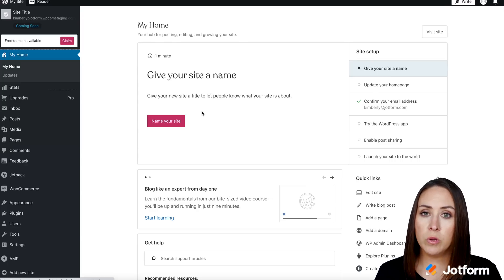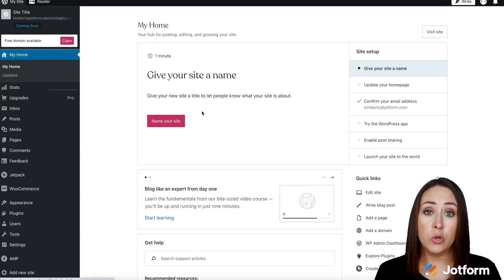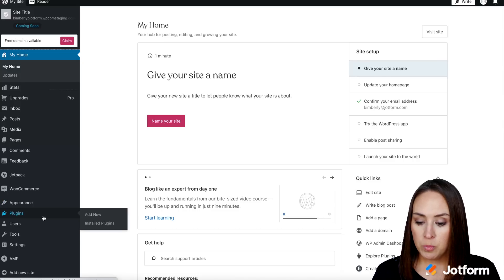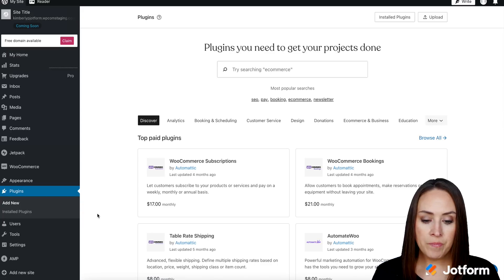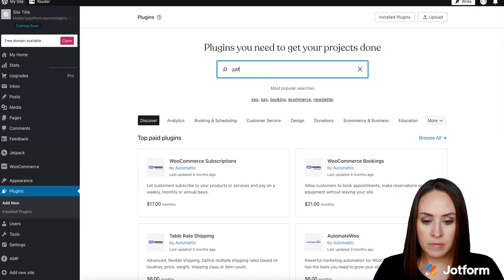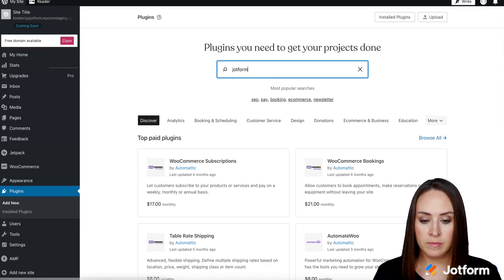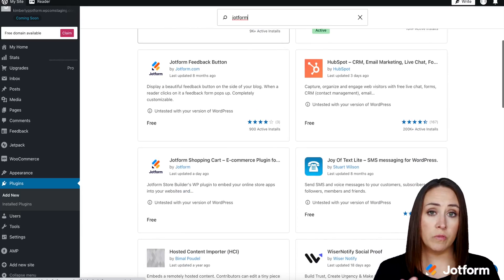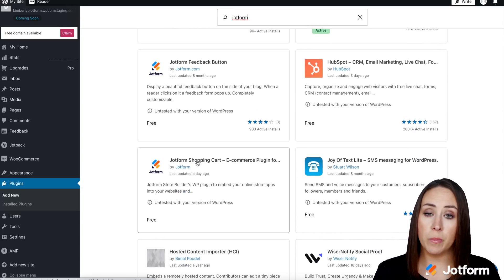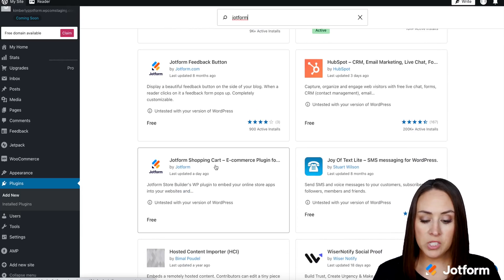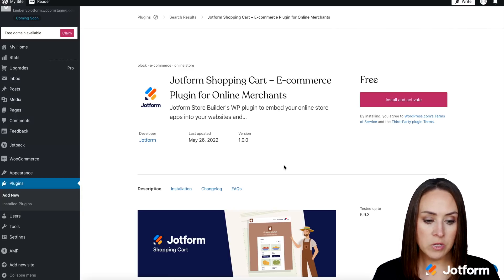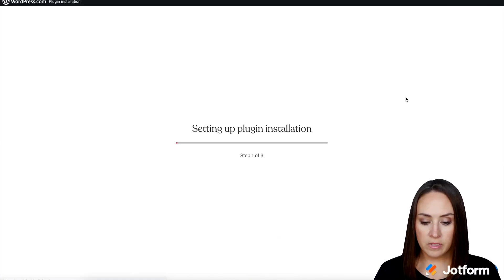The first thing we want to do is add a new plugin. Over on the left-hand side, I'm going to choose plugins, we're going to go to add new, and then we can search for JotForm. You can also physically type in JotForm shopping cart, but this is what we're looking for — the JotForm shopping cart for e-commerce. So I'm going to go ahead and install and activate.